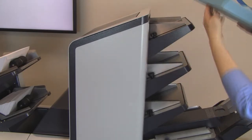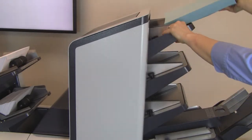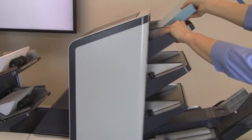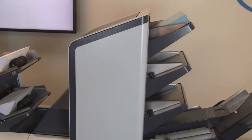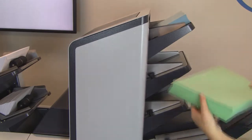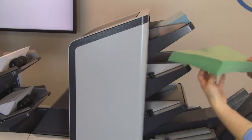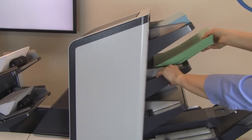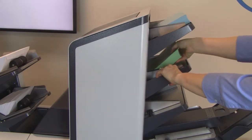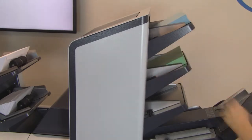Each system comes in 3 standard feed tower configurations with either one 1,000-sheet feeder, one 500-sheet and one 1,000-sheet feeder, or three 500-sheet feeders.